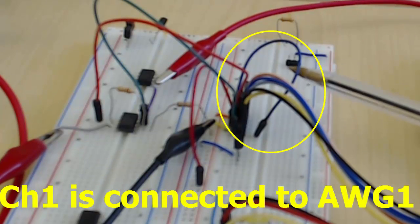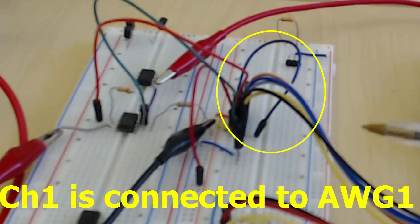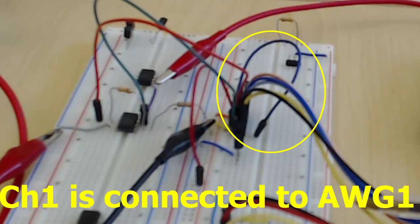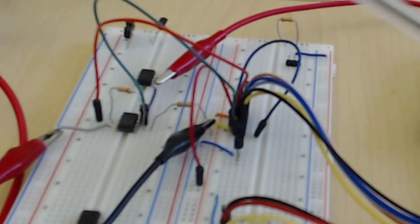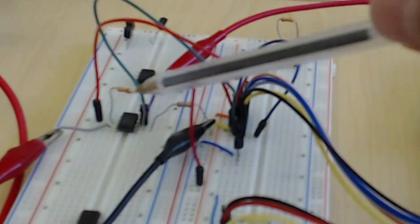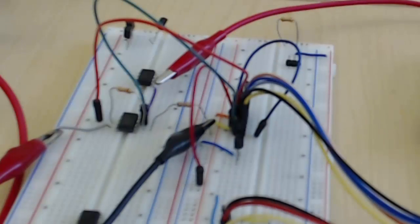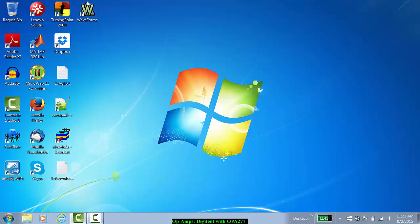Channel 1 of the oscilloscope is connected to the waveform generator 1. Channel 2 of the oscilloscope is connected to pin 6 of the op amp, which is the output.